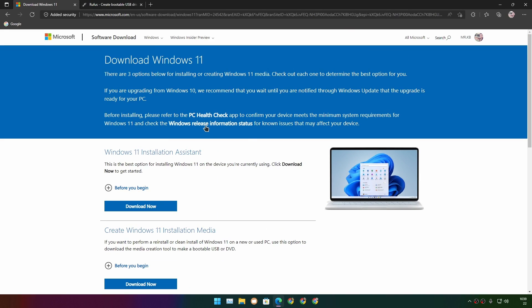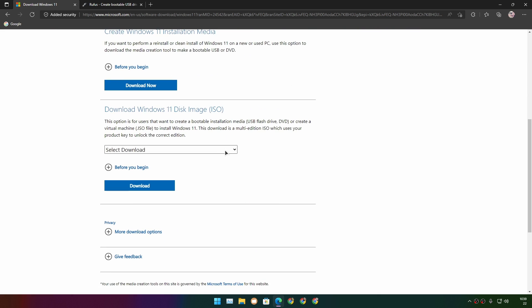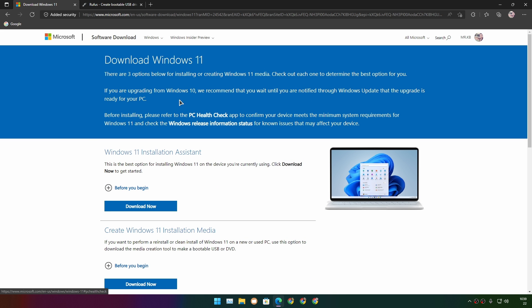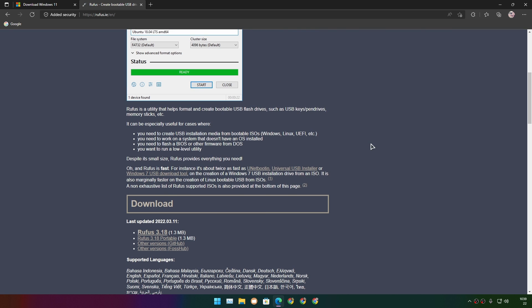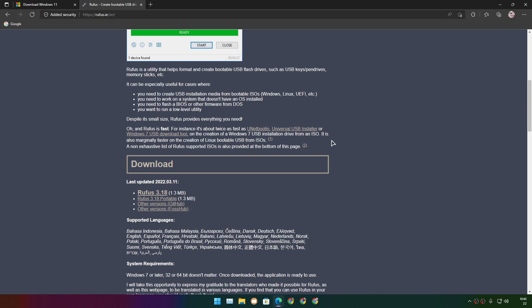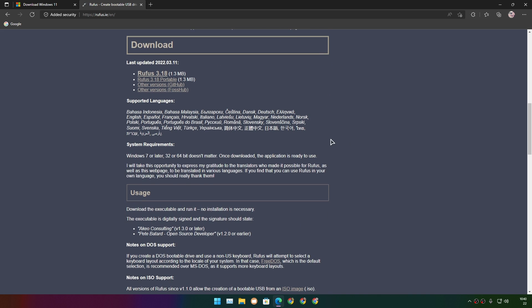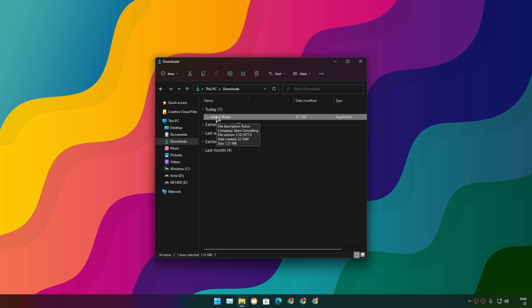You'll need a Windows 11 ISO file, which you can get from Microsoft's official website - it's totally free. I'll put the link in the description. Second, you'll need Rufus, a free and open source program for Windows. I'll also put a link in the description where you can download it.